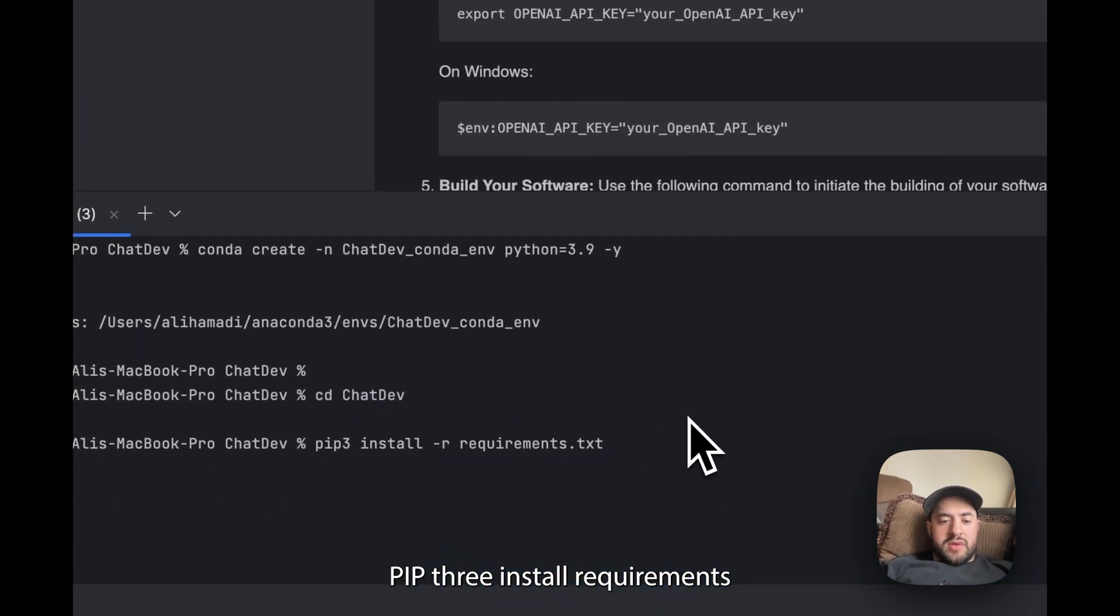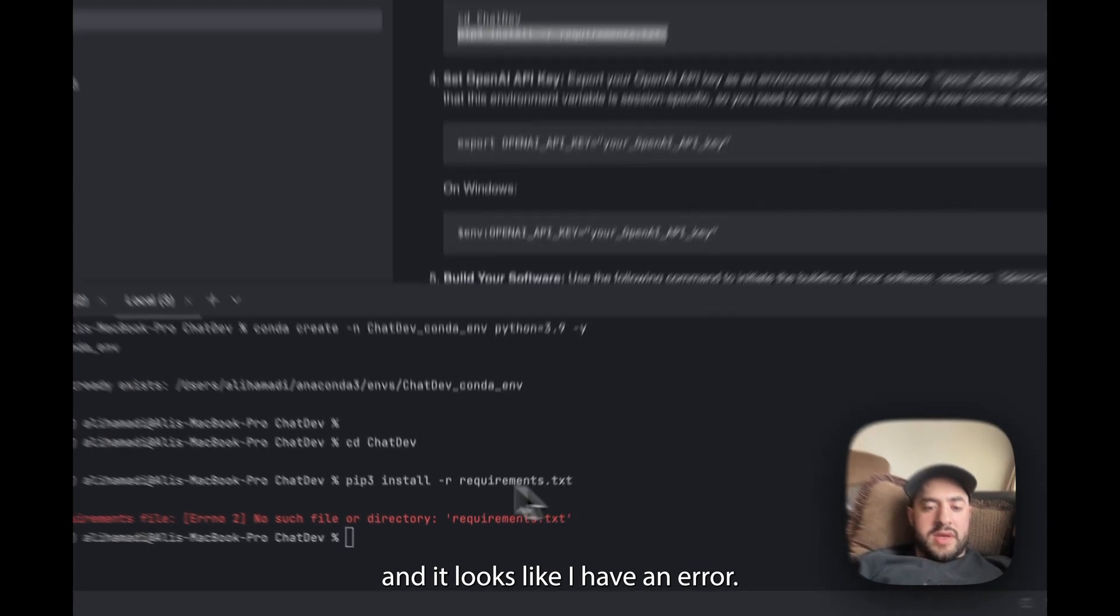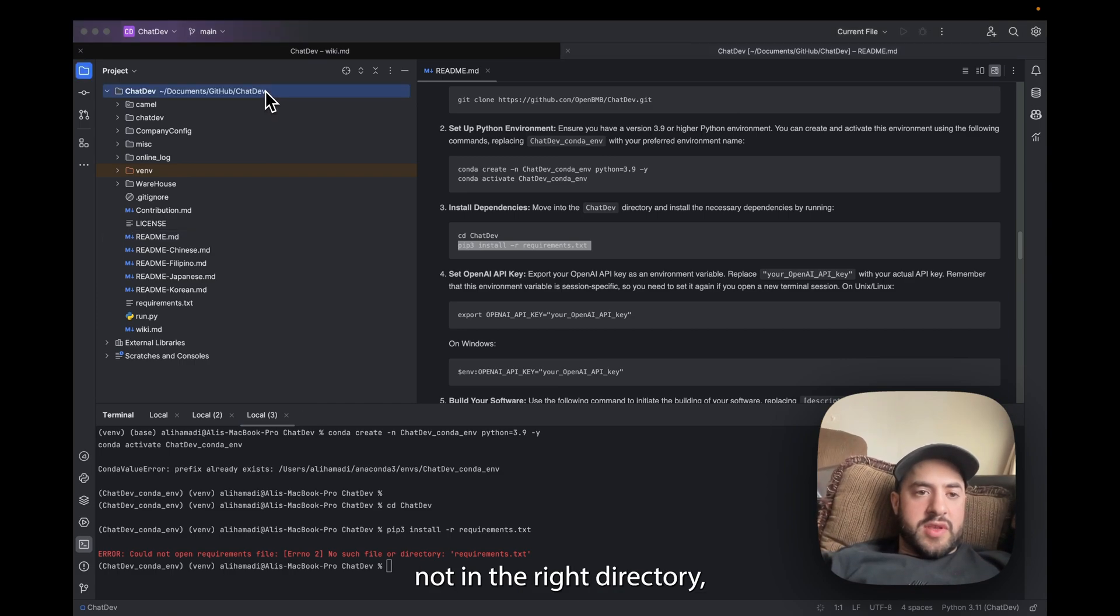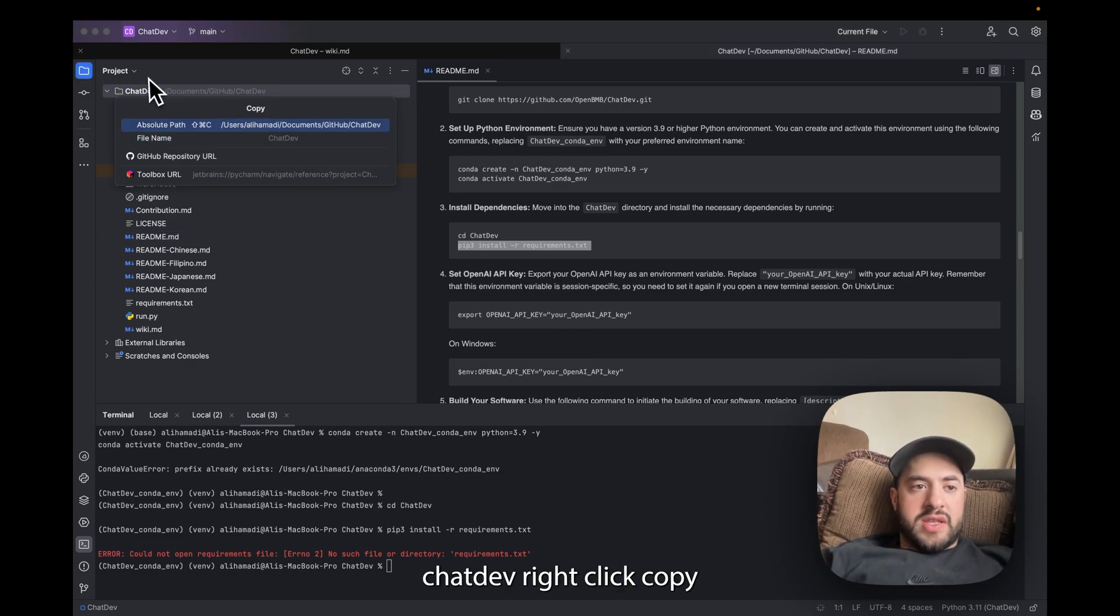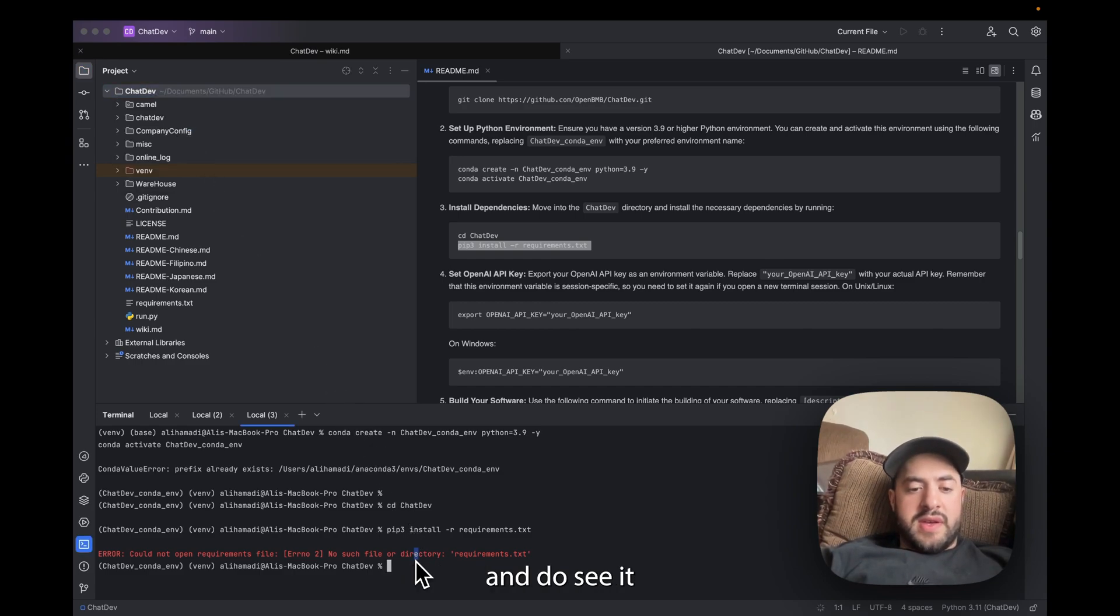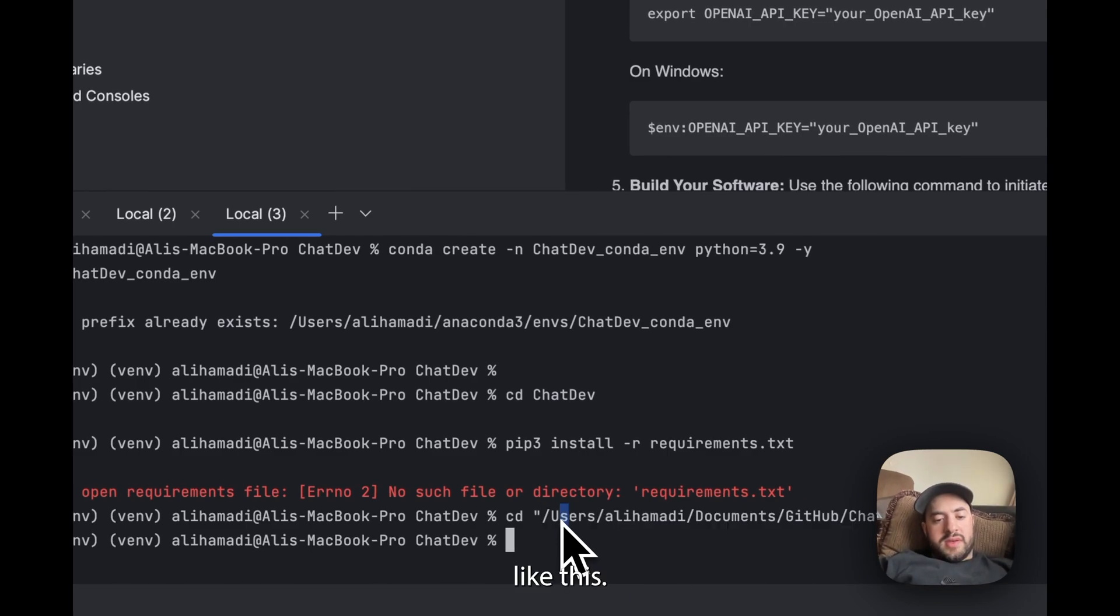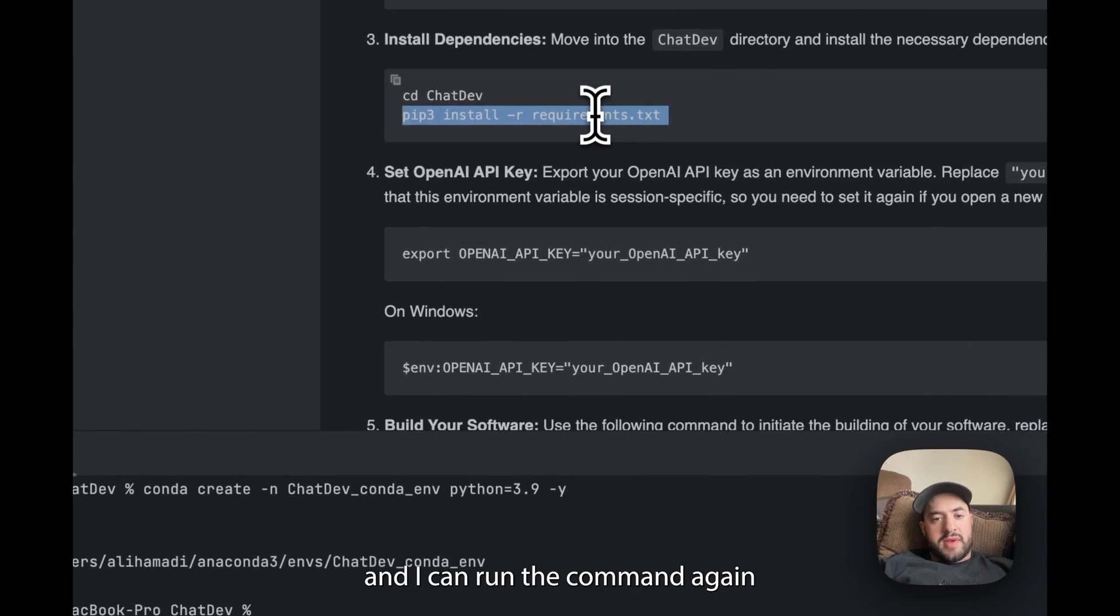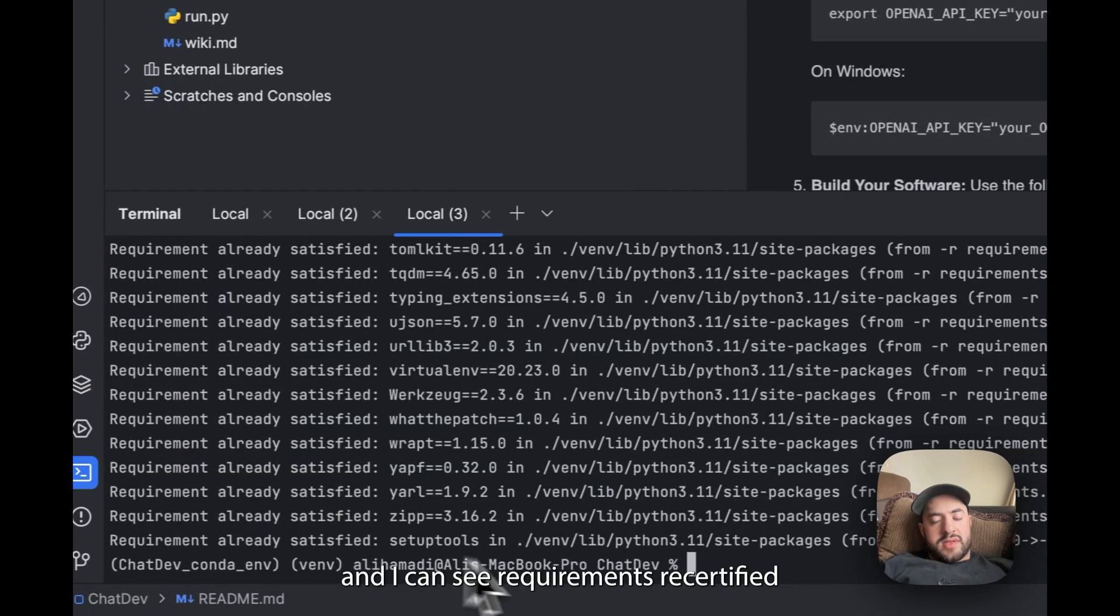And it looks like I have an error. The reason is I'm not in the right directory. So just make sure you're in the right directory by copying ChatDev, you right click, Copy, and then Path and Absolute Path, and do cd like this. And there you go, you're in the right directory and then you can run the command again and as you can see requirements are satisfied.